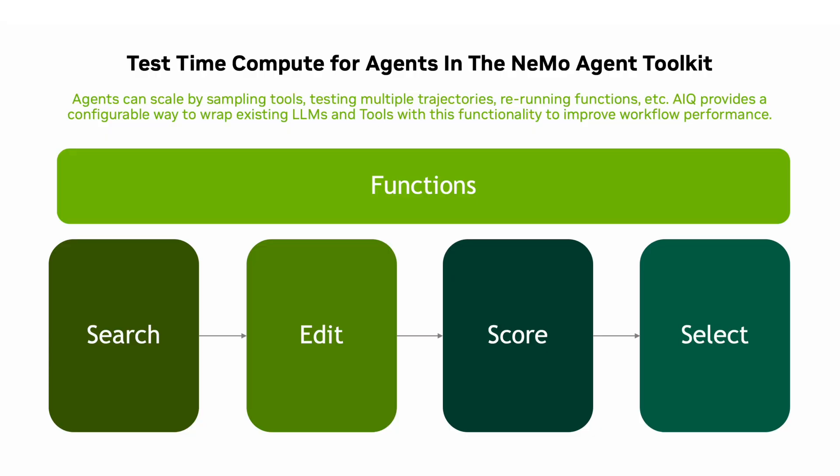Today we're going to be talking about the new Test Time Compute module in the Nemo Agent Toolkit. With this release, we're trying to give developers the ability to take arbitrary agent workflows and scale them at runtime to tackle complex problems. And this extends far beyond just reasoning models.